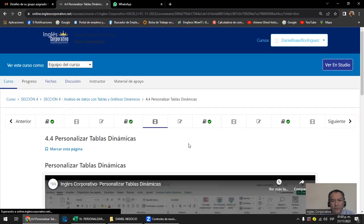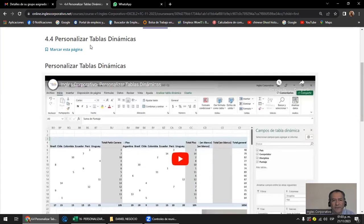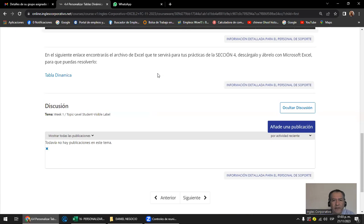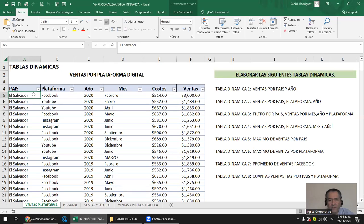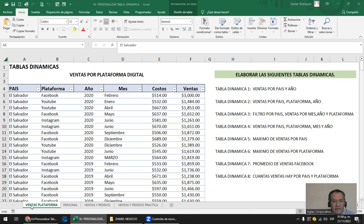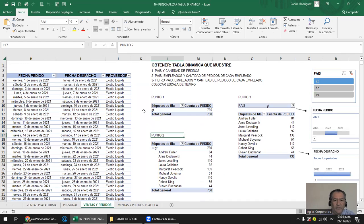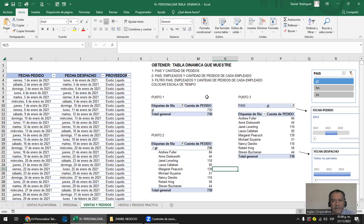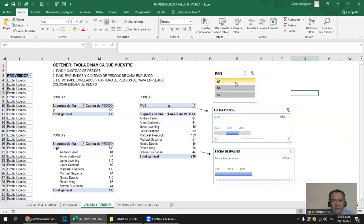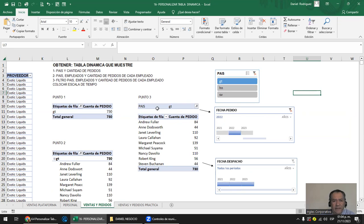Ahora vamos a continuar viendo otro montón de tablas dinámicas. Lo que vamos a ver es personalizar tablas dinámicas. La personalización consiste en cambiarles alguna estructura, es como a gusto del cliente. Este libro de Excel tiene tres hojas: una que se llama ventas por plataforma, otra listado de personal, y otra ventas y pedidos. En ventas y pedidos te voy a enseñar un poquito lo que son filtros: sliders o segmentadores, y también la escala de tiempo, porque tiene campos con fecha completa.